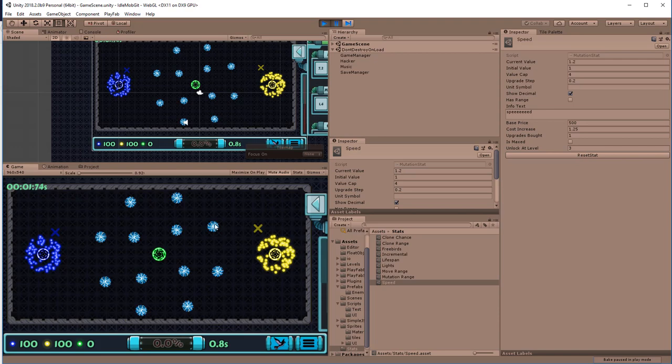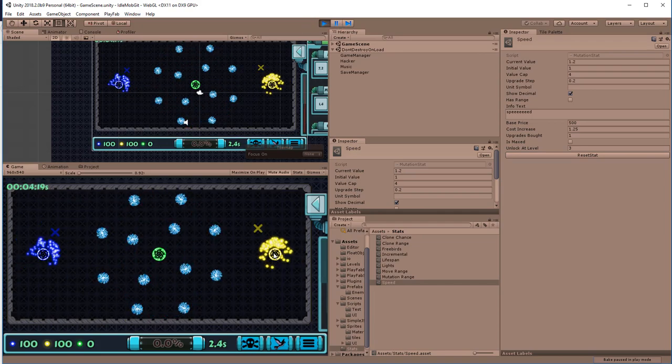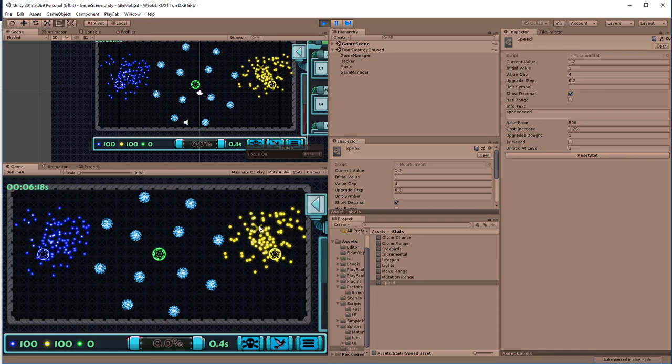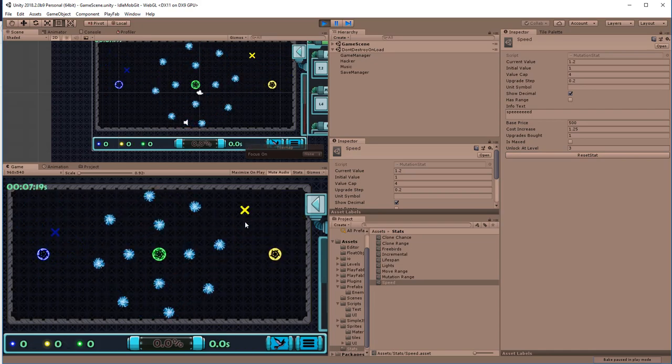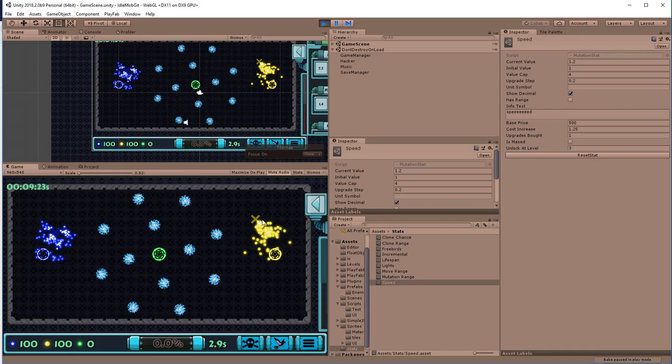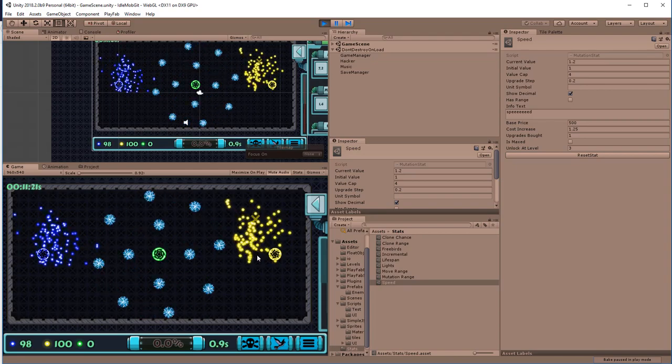Either way, once they're all dead, they're going to get respawned. And when that happens, they actually get sorted to see who got closest to this checkpoint and if so, who got closest to the goal.